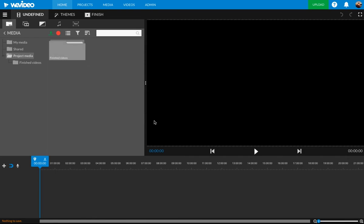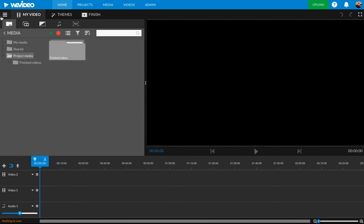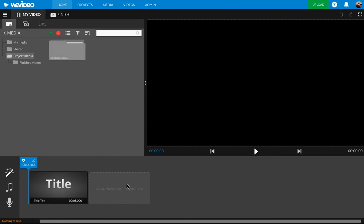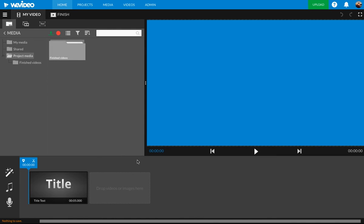First thing I want to do, like I said, I'm focusing on timeline mode. Some people might be in storyboard mode and it's going to look like this. That's a bit different from what I'm doing. This is a little more simple. You don't have as many options to change it up how you want it. So again, this tutorial is focusing on timeline mode.